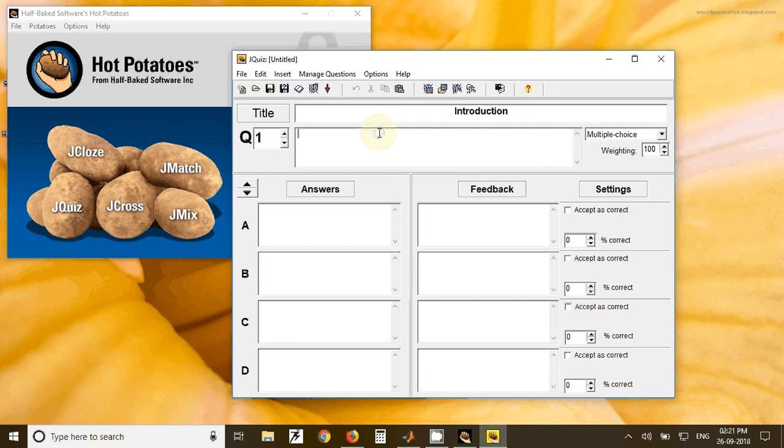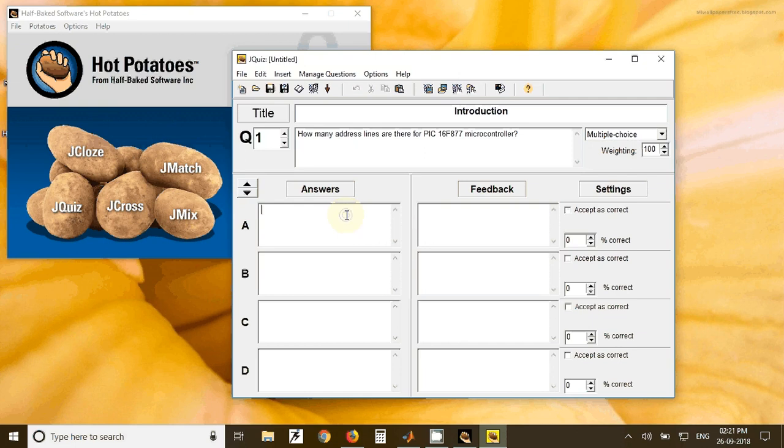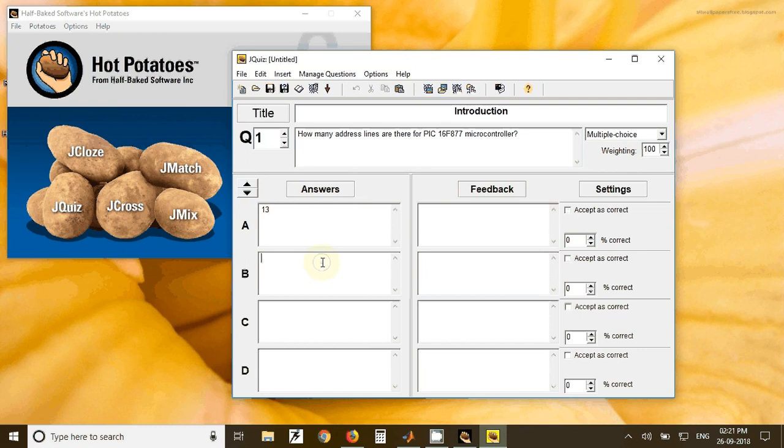And here we can type the question. For example, I have typed this question. After that you can give the options over here. So first option I will give as 13, second one as 10, third one as 0, and none of these.